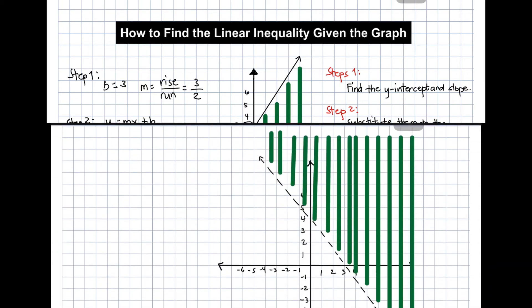We use less than or equal because the line is a solid line and the shading of the graph is below the line. So we have here example number two, and this one is quite different from the first one for sure.